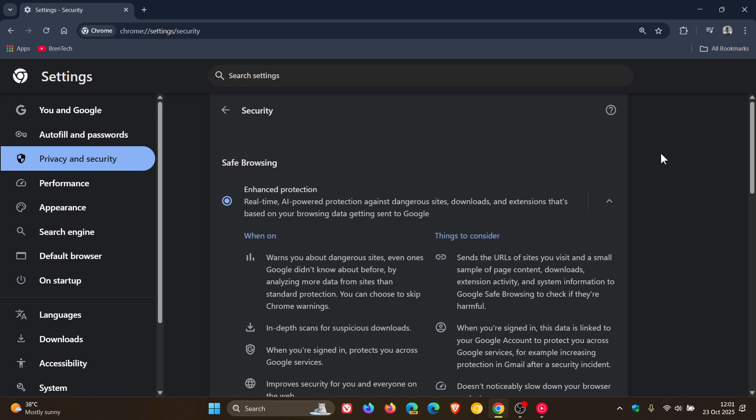And then the next one is smarter cookie and tracking protection, where Google is taking steps to prevent certain types of user tracking and is making cookies more secure by default. So those are all security changes taking place under the hood, which I think is great.